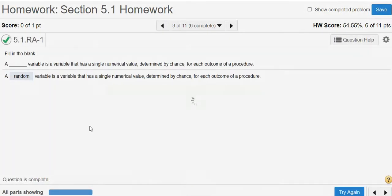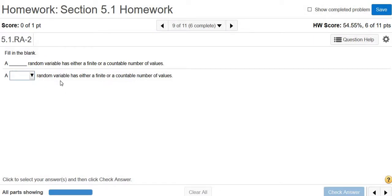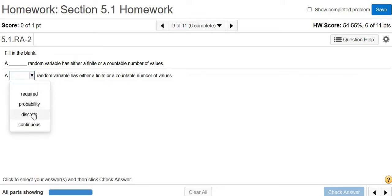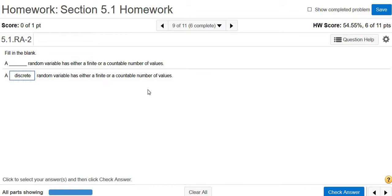Excellent. A blank random variable has either a finite or countable number of values, so discrete. So a discrete random variable has values you can actually count. You can count the values of a discrete random variable. That's why it's usually a whole number, so discrete.